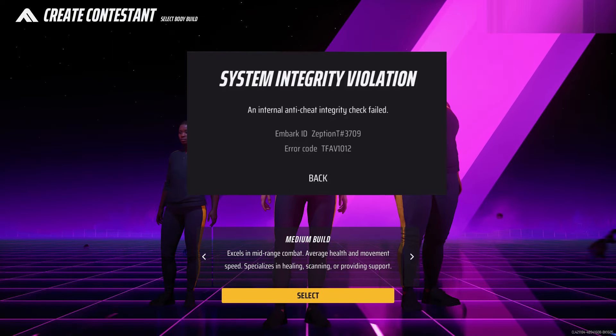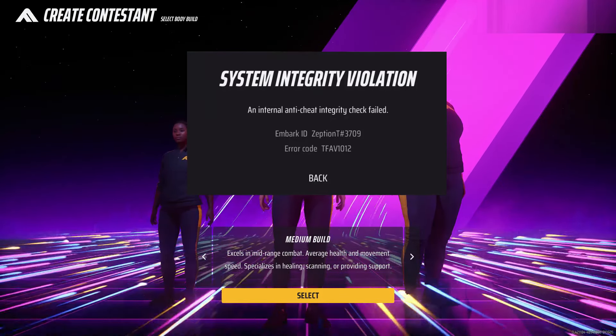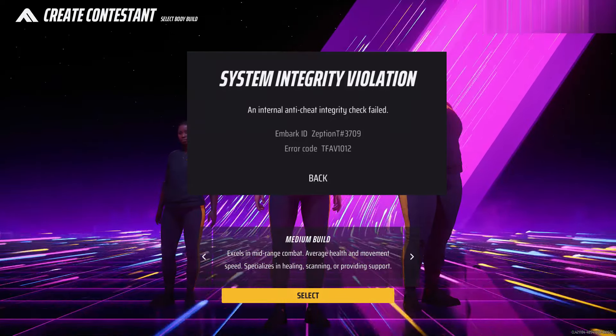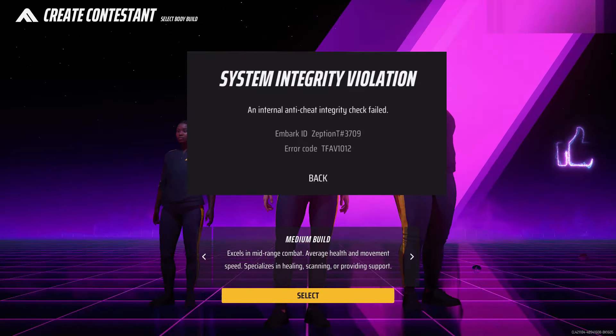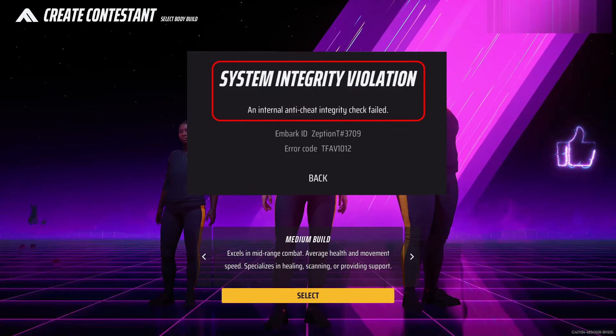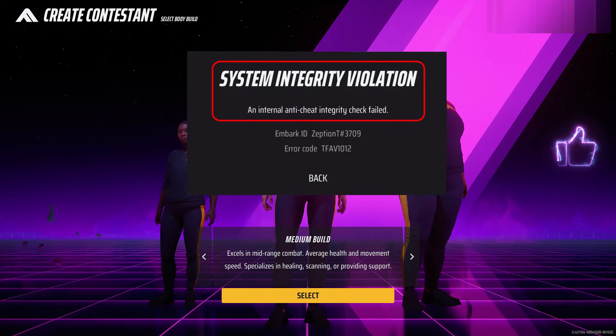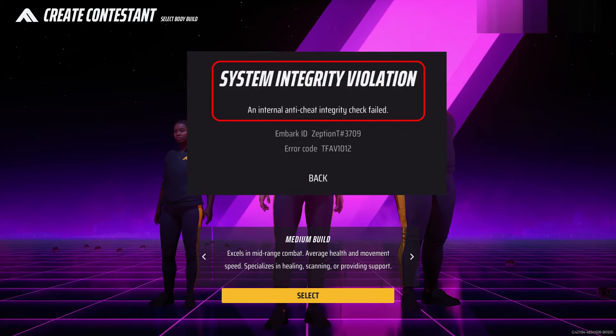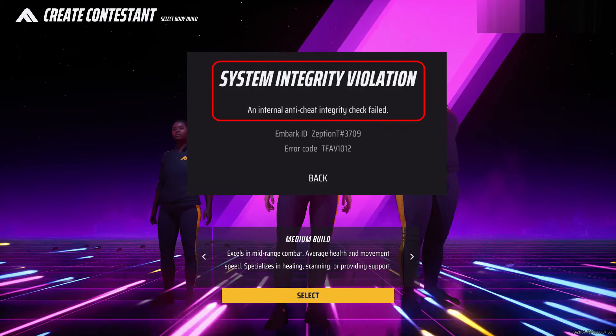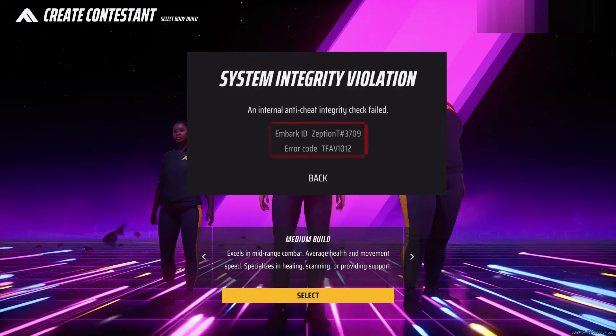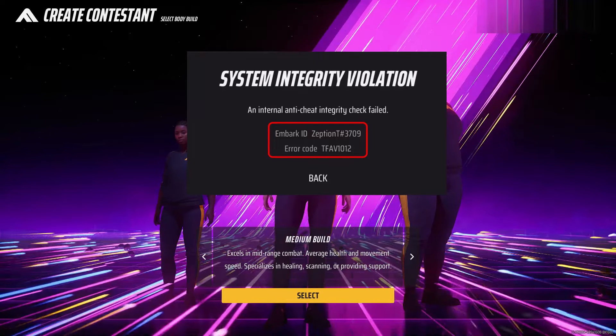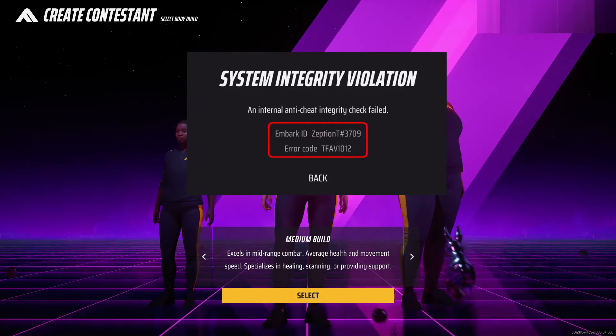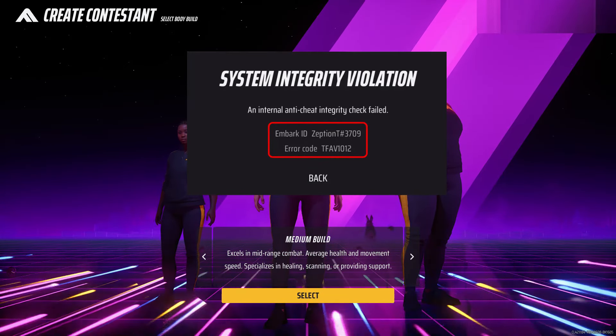So today I get the following error notification while I try to play The Finals via Steam launcher, and this is that message: System Integrity Violation - an internal anti-cheat integrity check failed, and it also shows one error code. So how to get rid of this error message?